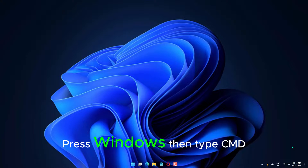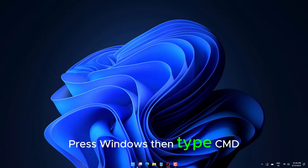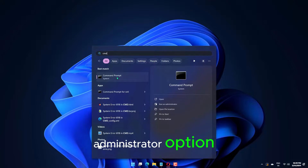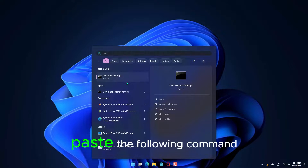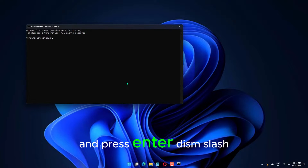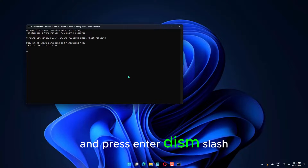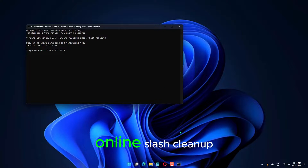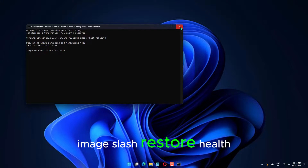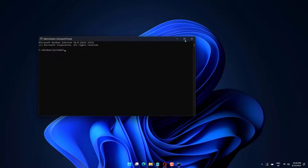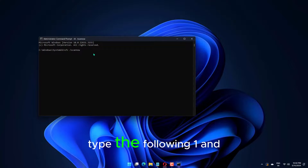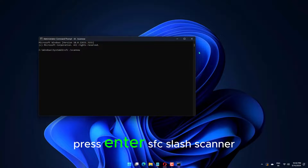Press Windows, then type CMD and choose the Run as Administrator option. Paste the following command and press Enter: DISM /online /cleanup-image /restorehealth. Once the scan is done, type the following command and press Enter.